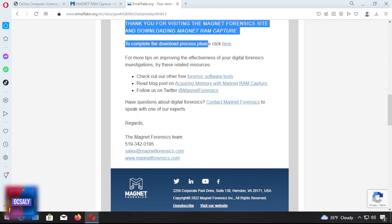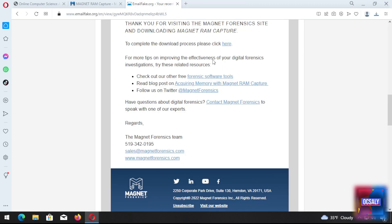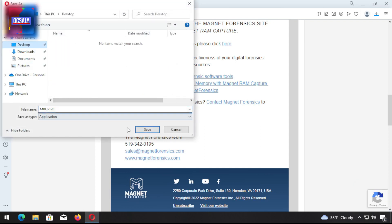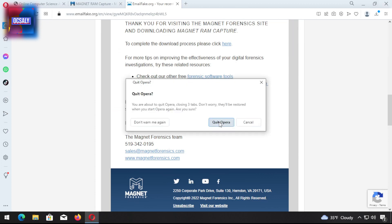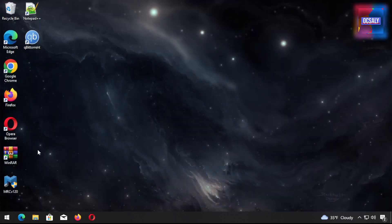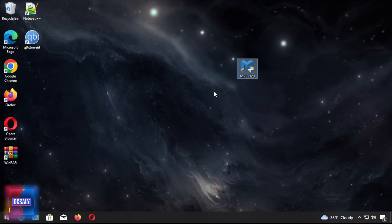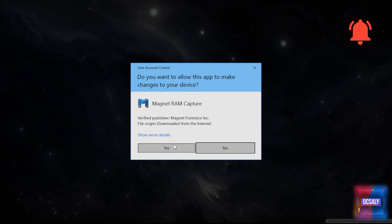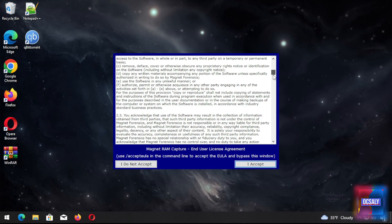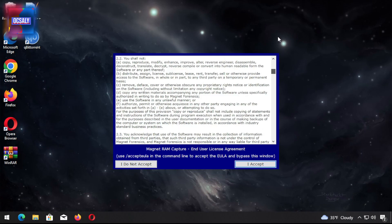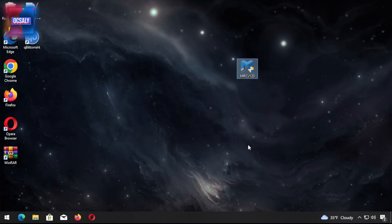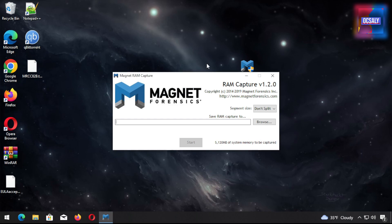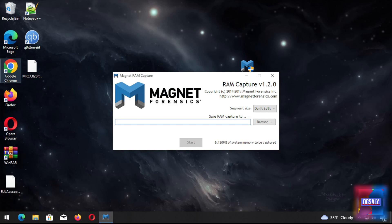Click the link and the program will download. I'm gonna install this program on the desktop. Close this, we don't need it anymore. This is our program. After reading all these agreements, if you accept, click on Accept. This is the main user interface of the Magnet RAM Capture.